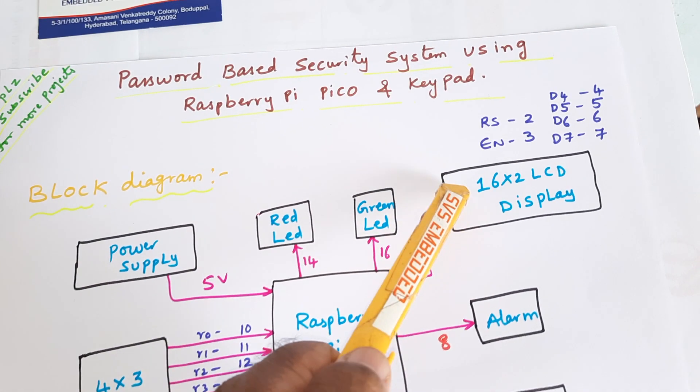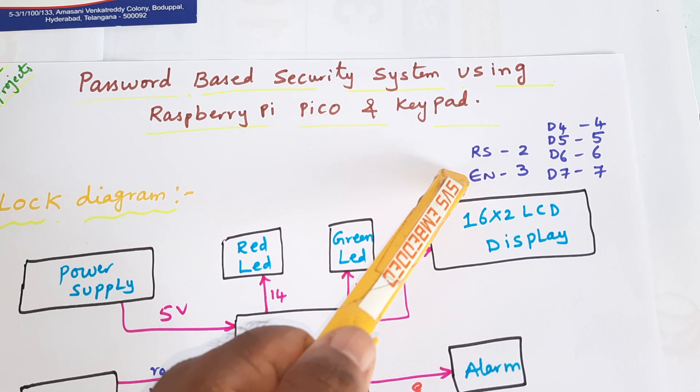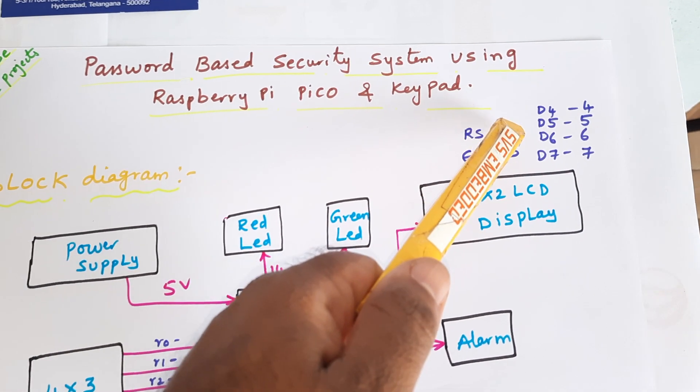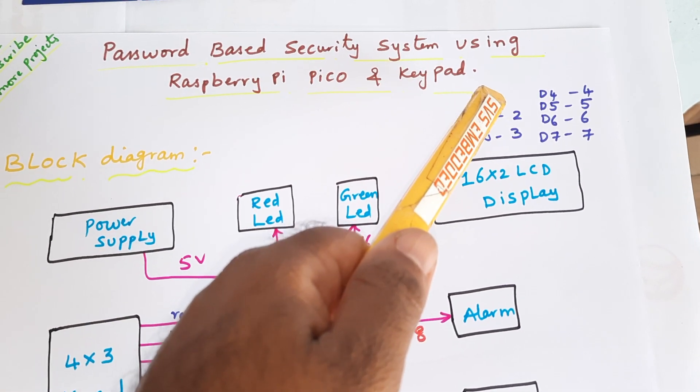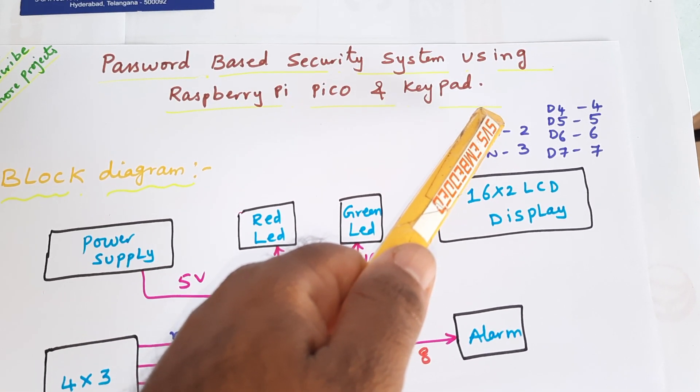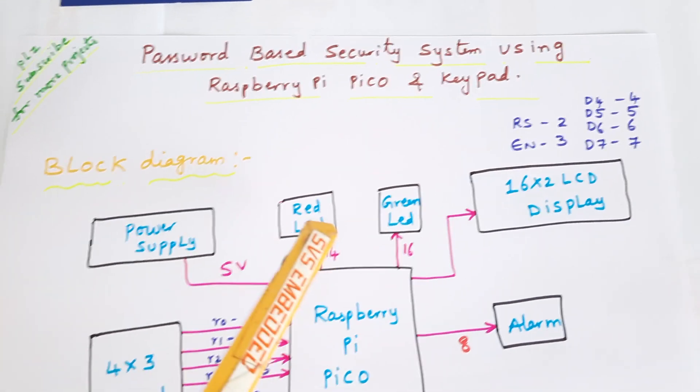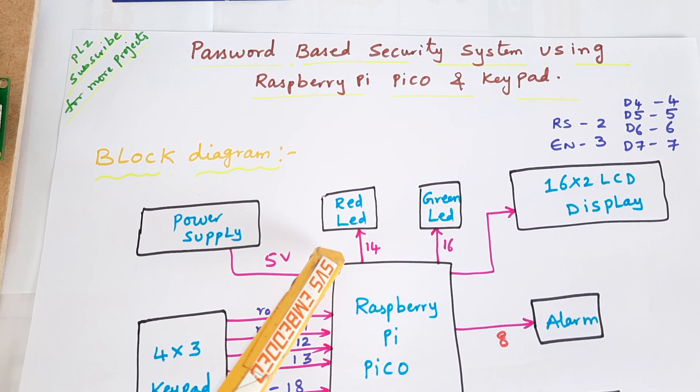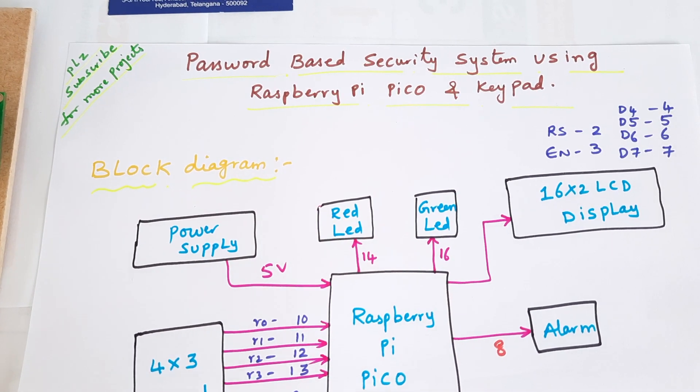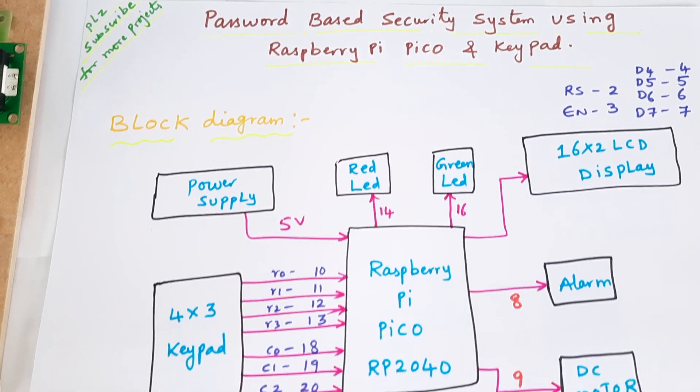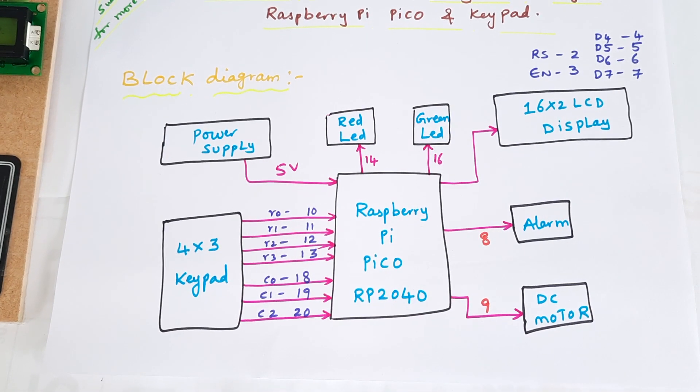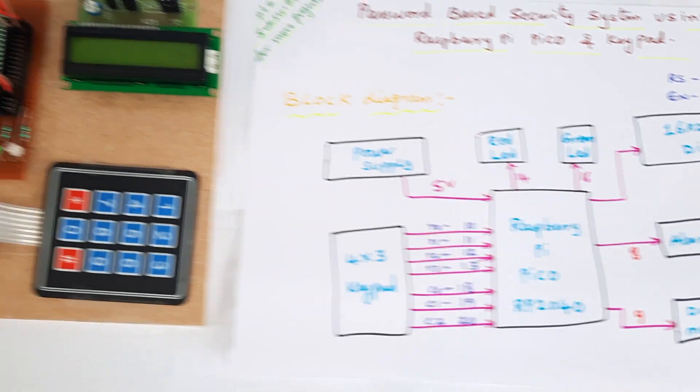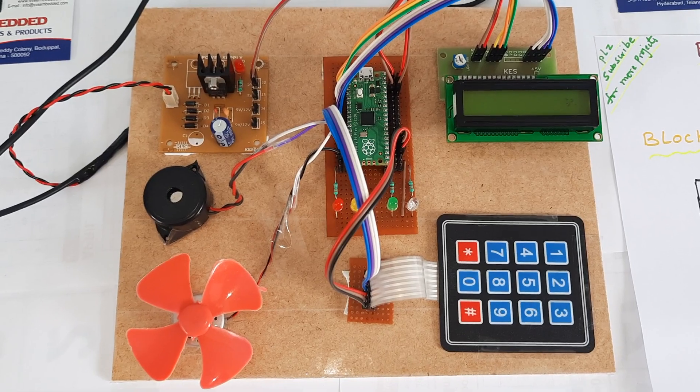The 16x2 LCD display is connected with RS, Enable, D4, D5, D6, D7 GPIO pins 2, 3, 4, 5, 6, 7. One red LED is connected with pin 14 and green LED is connected to pin 16, along with a 5-volt power supply unit. Let us come into the hardware part.